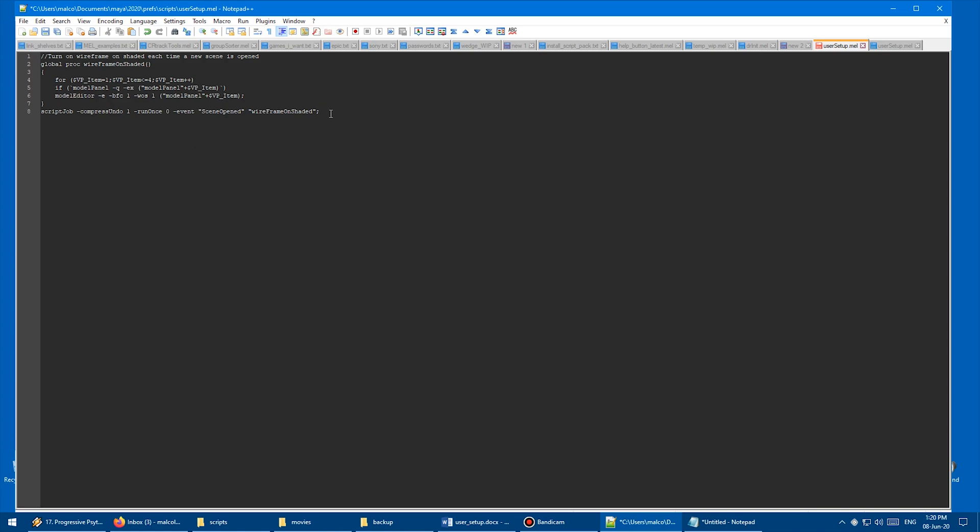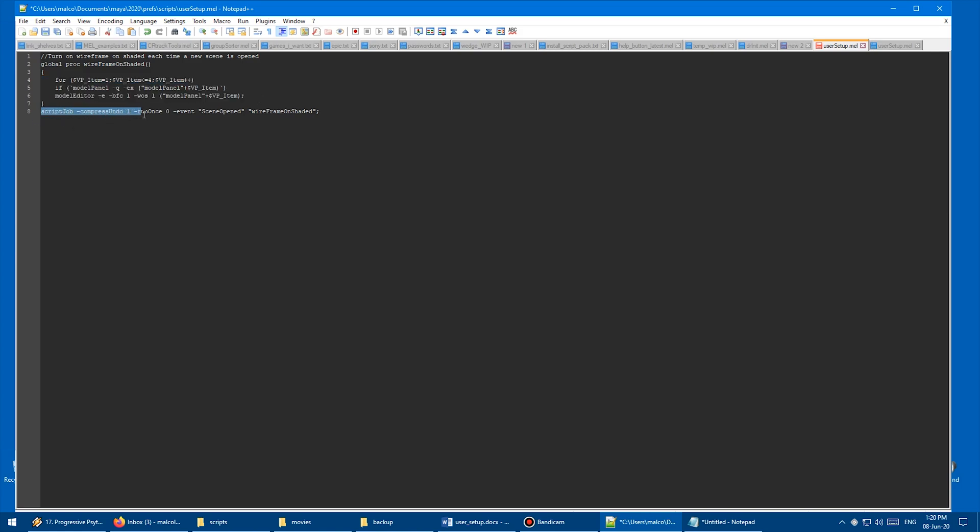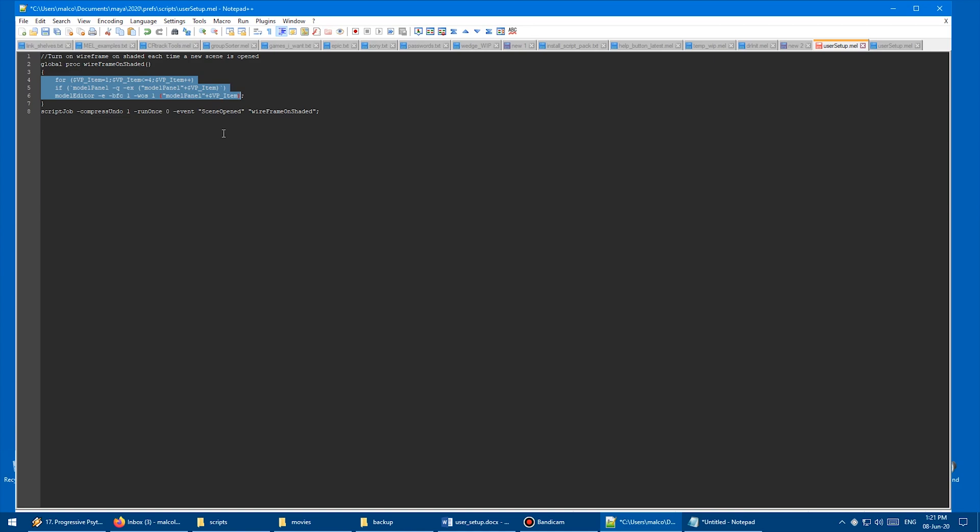And to do that, we need to use something called a script job. And so what a script job does is it basically looks for a condition. And when that condition is true, it runs some code. So here we have my global proc of Wireframe on Shaded. And so here's my code. And then I have a script job here which says, basically, on the event of scene opened, run this code, which is the global proc here. So run all of this stuff. So basically, new scene opened, old scene opened, Maya starts for the first time, it's opening a scene, it's going to turn on Wireframe on Shaded.